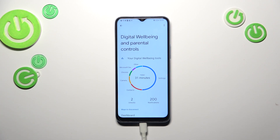As you can see we will be immediately transferred to this graph which will show us for how long we've been using this device today. I've been using it for 31 minutes and most of the time I've spent in the Settings. We've also got the unlocks and the notifications count.